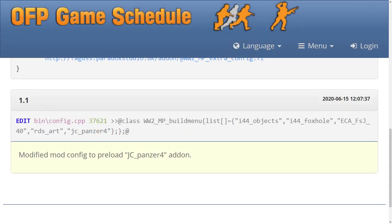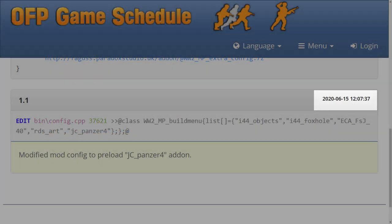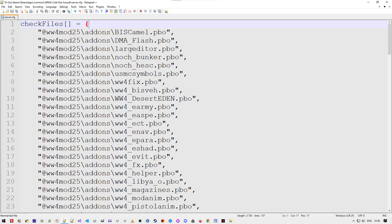Installer keeps consistent file modification dates. This is important for the check files feature on the dedicated server. Dates can also be modified manually using the file date command.